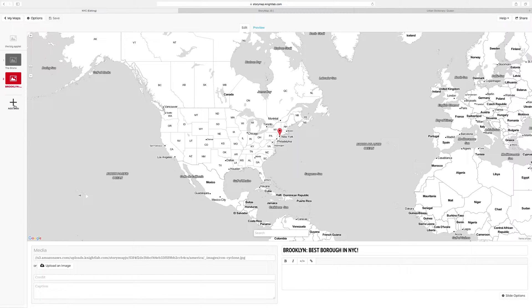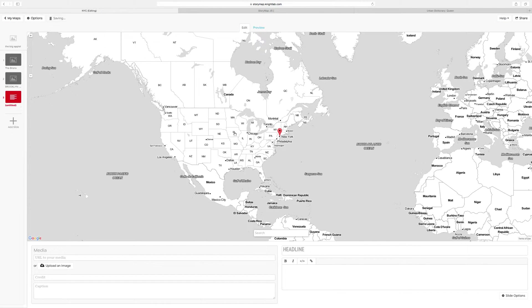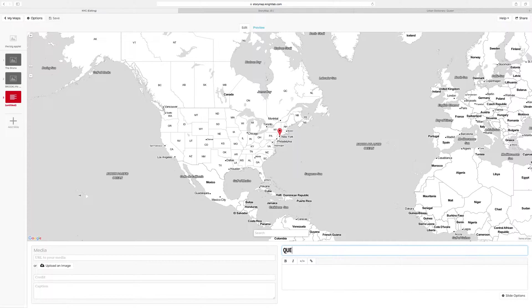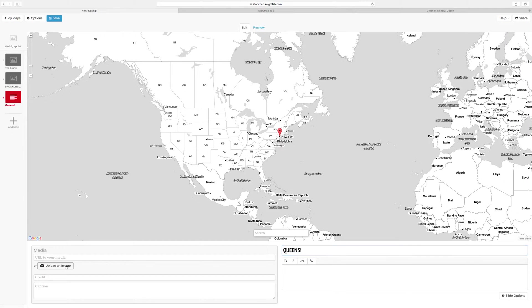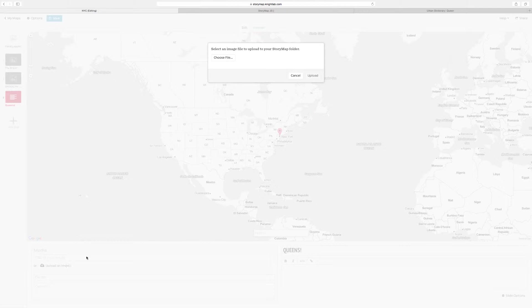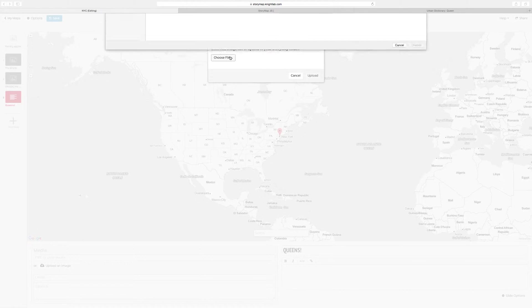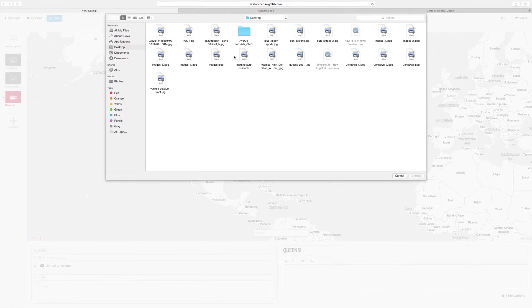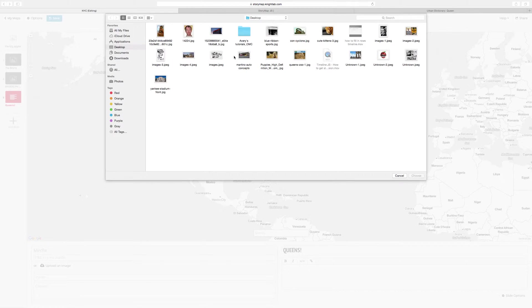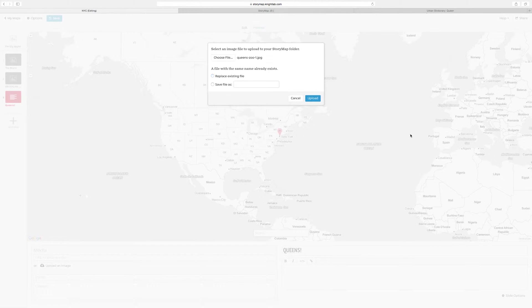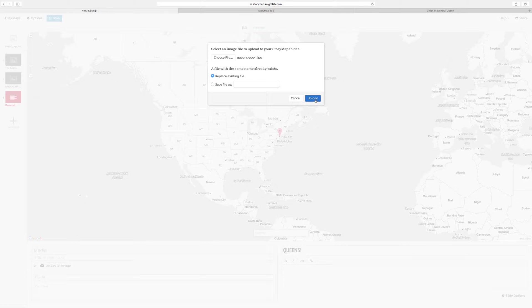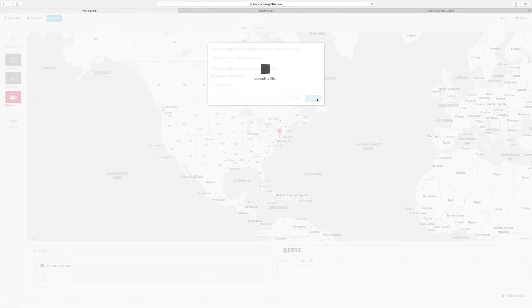Click on Add Slide, and we're going to add the slide for Queens. For the headline, type in Queens, and we are going to upload an image for your slide. Choose File. I'm going to upload an image of the Queens Zoo and then press Upload.